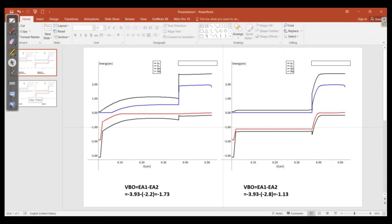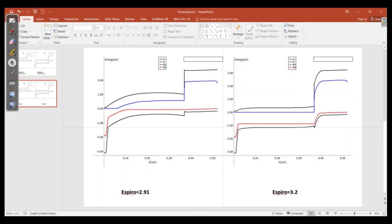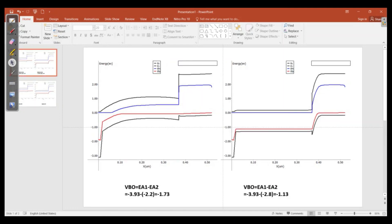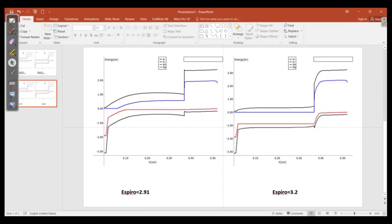In this video we have learned that there are two ways to see the effect of energy levels on the performance of perovskite solar cells: one is changing the electron affinity of the material, and the other is changing the band gap. These are two ways to observe the band offset effect on performance. In the coming videos, we will learn more about this simulation and how to analyze our device using different material properties.